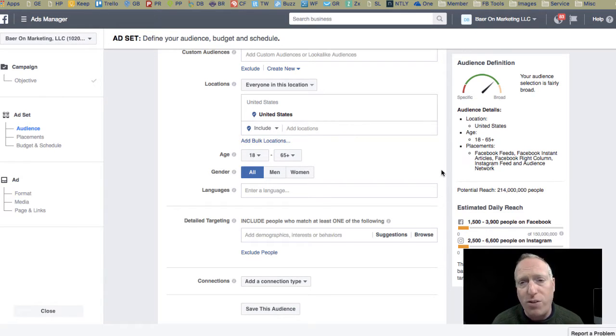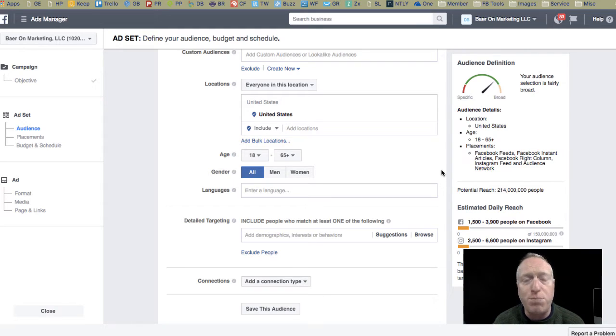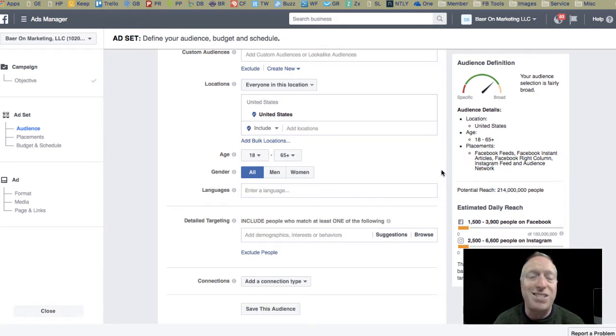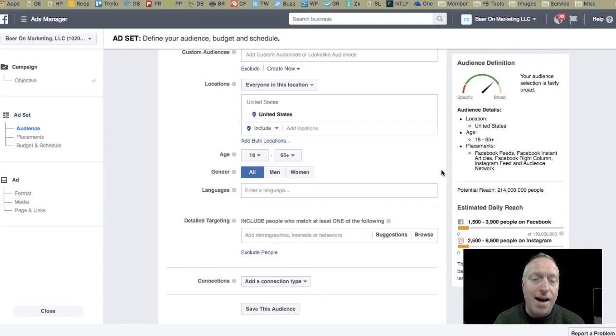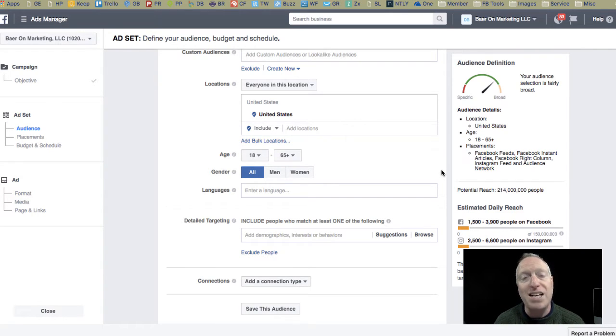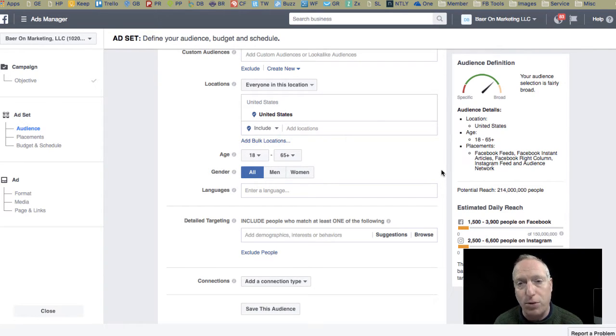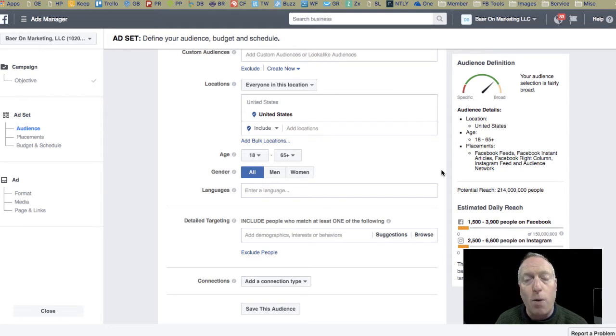But before we jump over to that tool, I want to talk a little bit about Facebook ad targeting because this is what the tool is really all about. When you create ads on Facebook, you want to be as targeted as possible in directing your message to the right people.